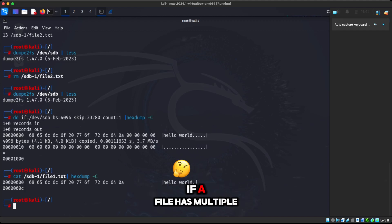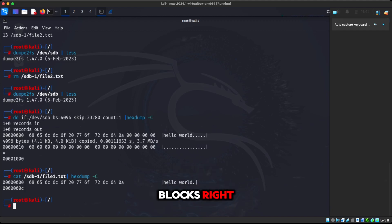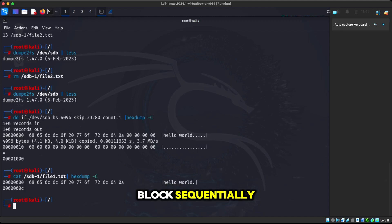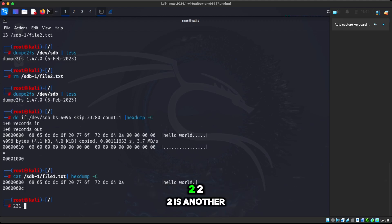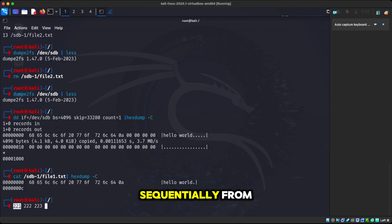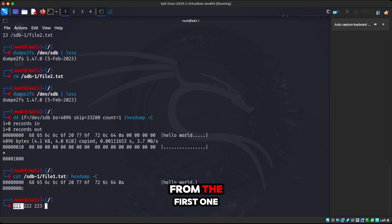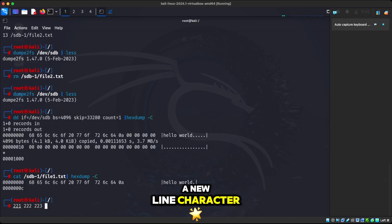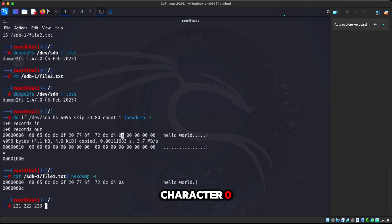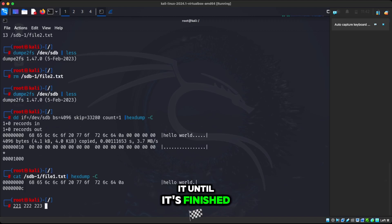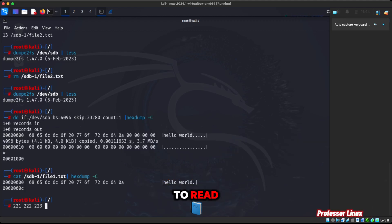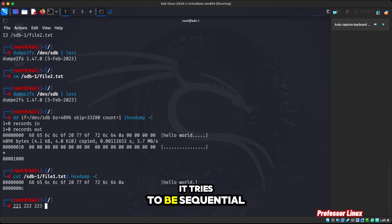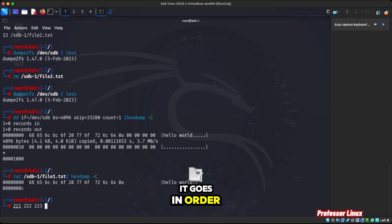But remember, if a file has multiple blocks, then what happens is that it will read each block sequentially, like 221 was one block, 222 is another block, 223 is another block. So if that's the case, it will read the data sequentially from the first one all the way to the last one until it's done, like until it sees the newline character. As you see, this is the newline character. 0A is a newline character. So it will read it until it's finished and there's no more data to read. So it doesn't matter the order it's in. It tries to be sequential, but if it's not, it goes in order.